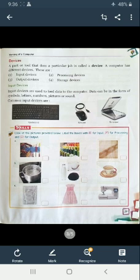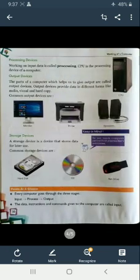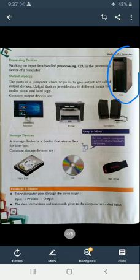First of all, input devices: keyboard, mouse and scanner. These are called the input devices. Processing device, there is one processing device which is called as the CPU, central processing unit. This is called the brain of the computer.